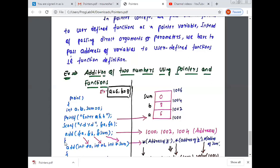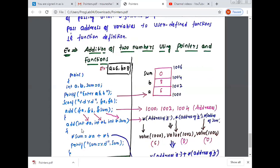Close the curly brace. Next, start the user-defined function. In the user-defined function you are actually executing the main logic. Once the function is encountered in the main function, it automatically jumps to the user-defined function. So the function name is 'add'.